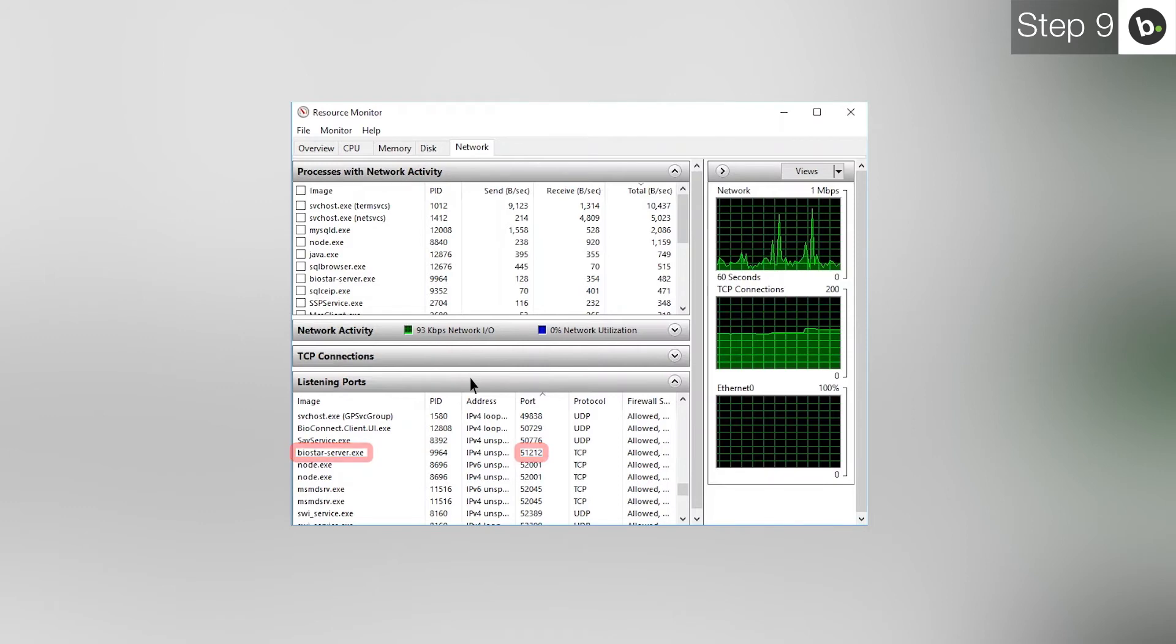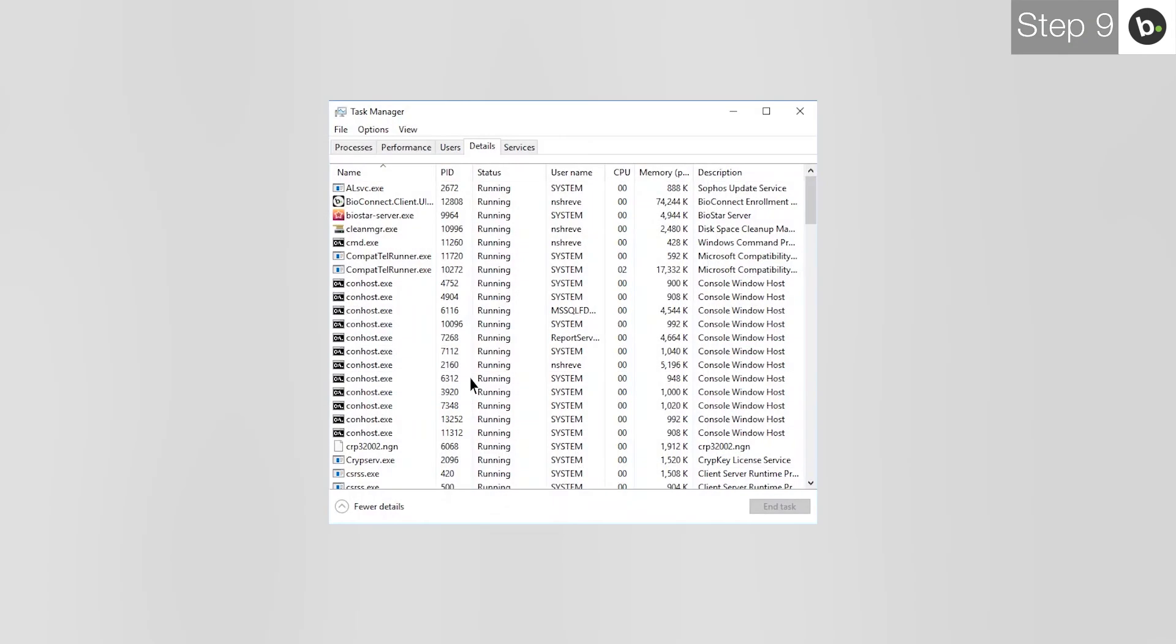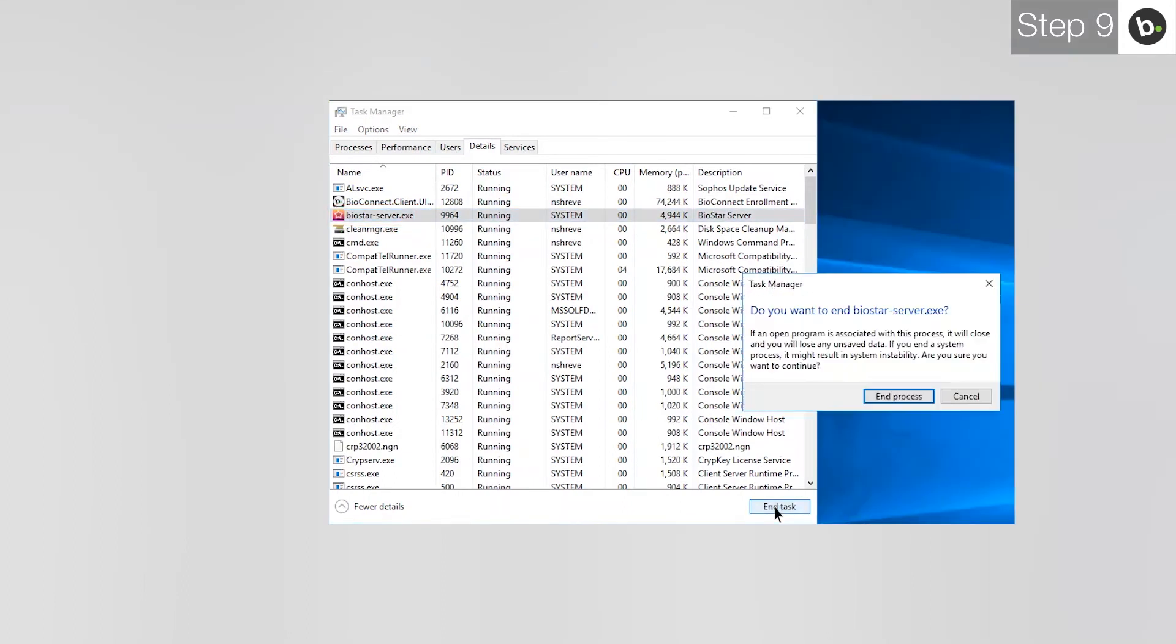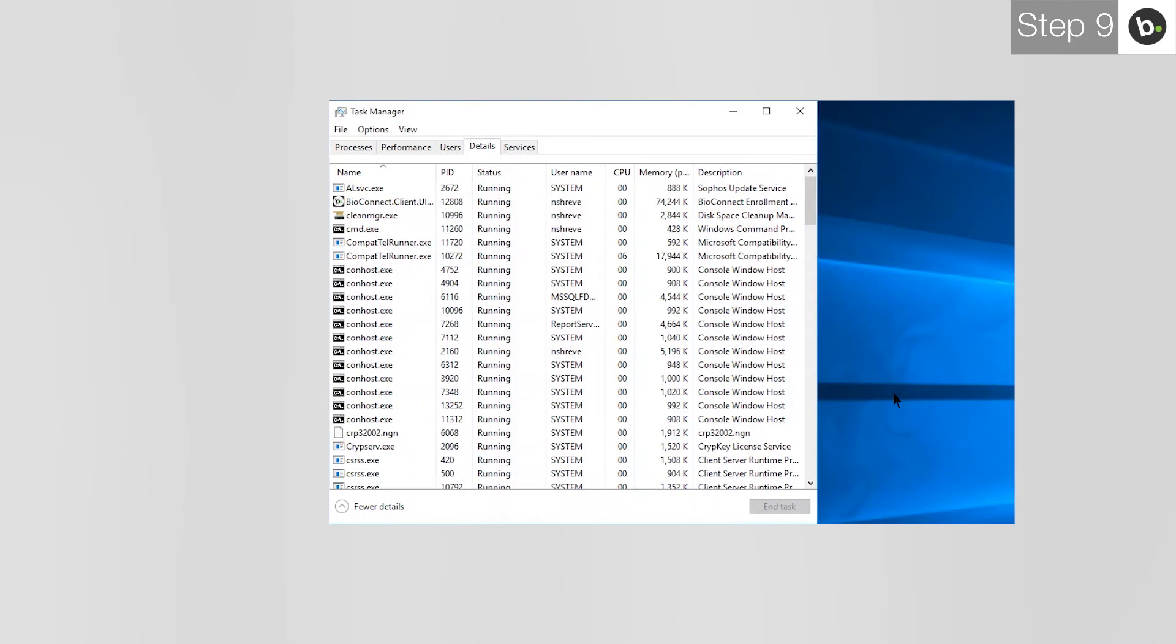Next, open Task Manager. Click on the Details tab and find the task with the same name as the program in Resource Monitor. Select it and click End Task. If the program returns immediately, stop its services under the Services tab.